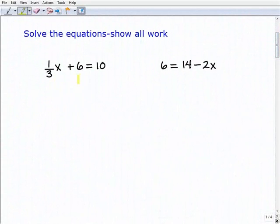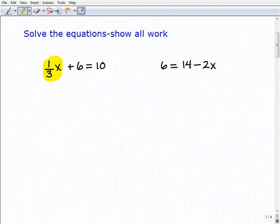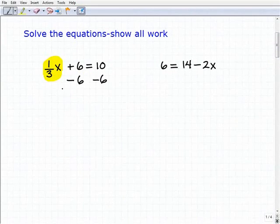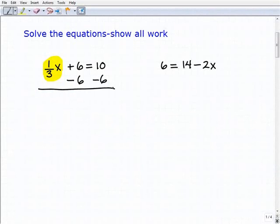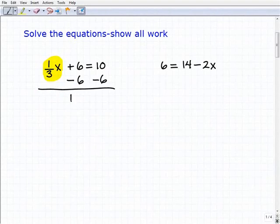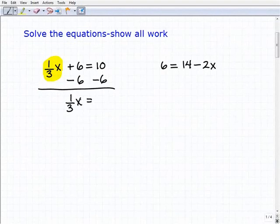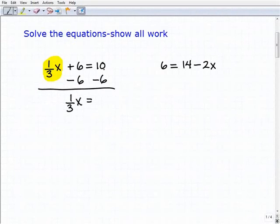We have one-third x plus six equals ten. The first thing we have to do is isolate the variable term first, and we're going to subtract six from both sides of the equation to achieve that objective. Adding down, one-third x is going to be equal to — the sixes go away on the left-hand side — so one-third x will equal ten plus negative six, which is four.